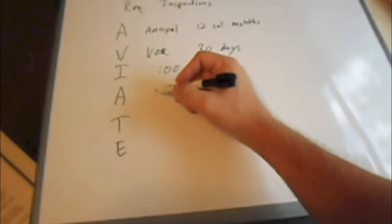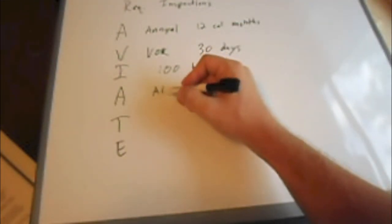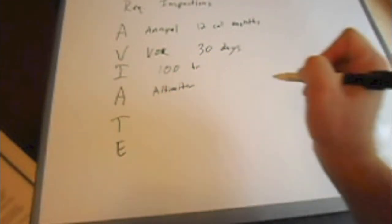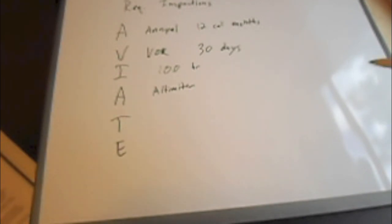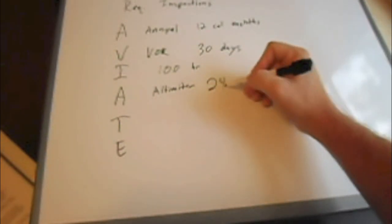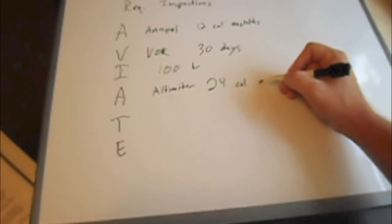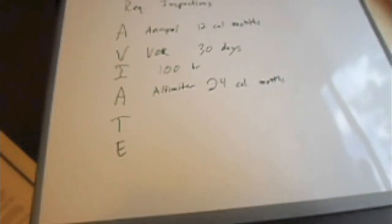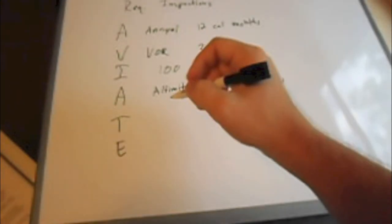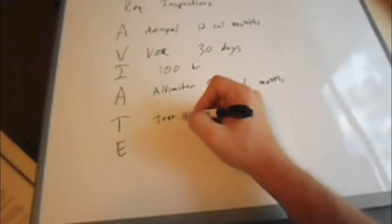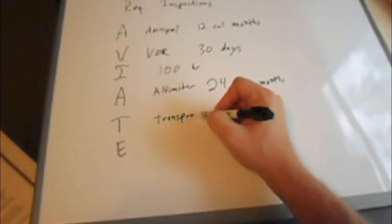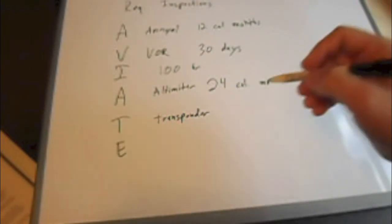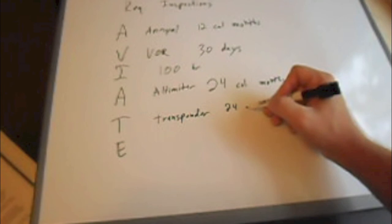A which is altimeter. It's more of a pitot-static check. This is done every 24 calendar months or every two years basically. T is transponder. This has to be done every 24 calendar months.